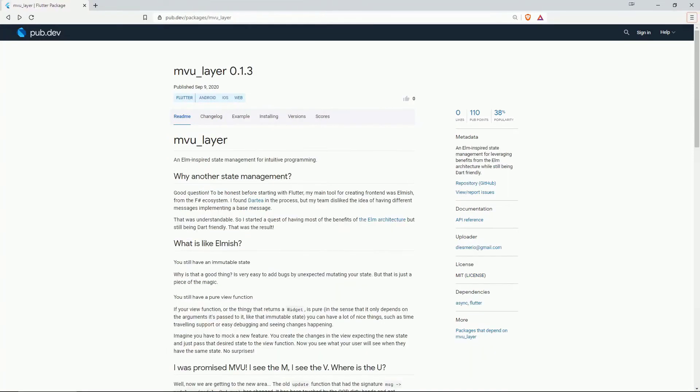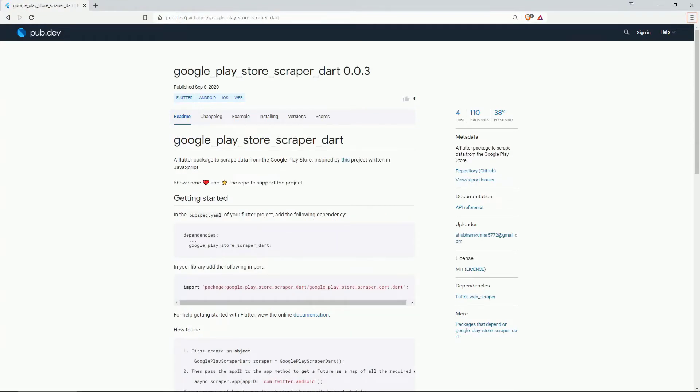On number 14 with 38% of popularity we have mvulayer which is an elm inspired state management for intuitive programming. On number 13 with 38% of popularity and 4 likes we have google play store scraper dart a flutter package to scrape data from the google play store.